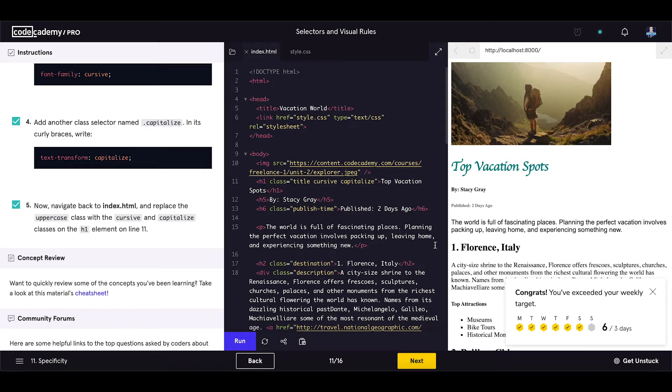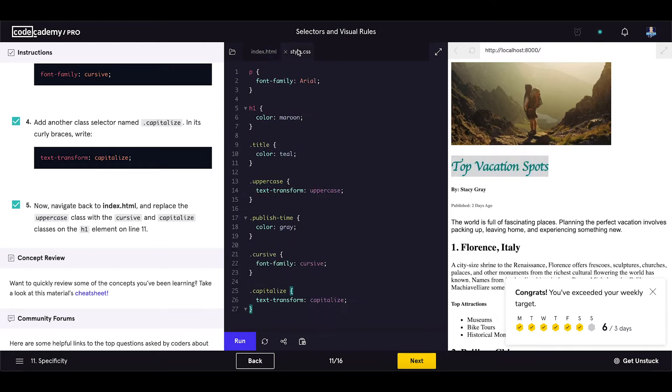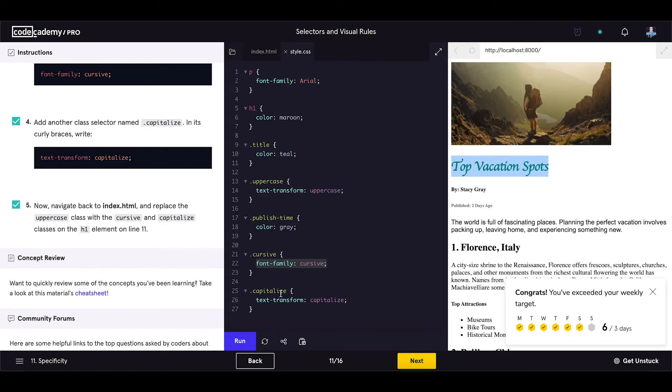And now let's see the result on the right side. So this is our h1. Let's see the CSS. The font family is set to cursive as you can see, and text-transform is capitalize. It is not uppercase anymore. So everything is fine.